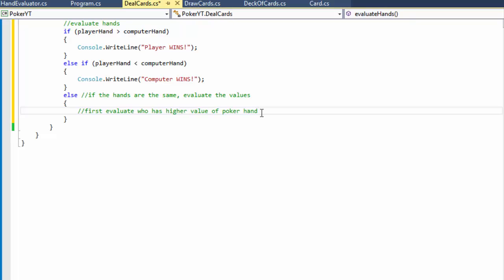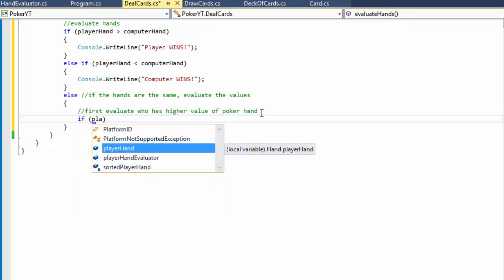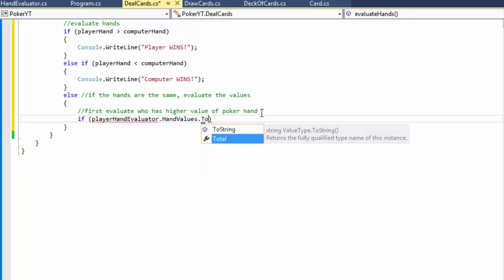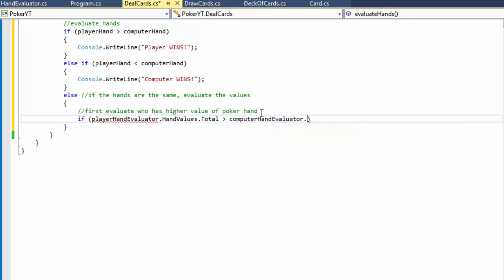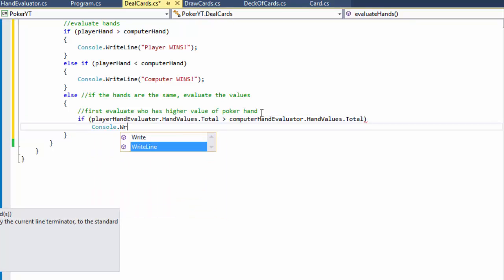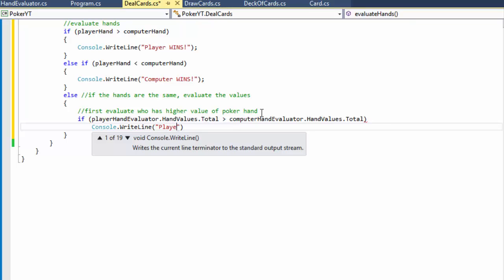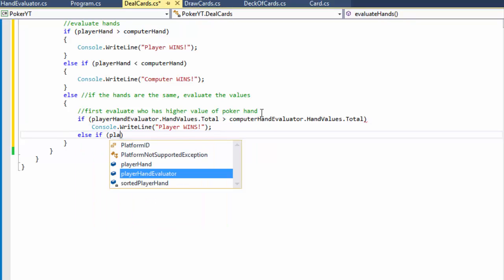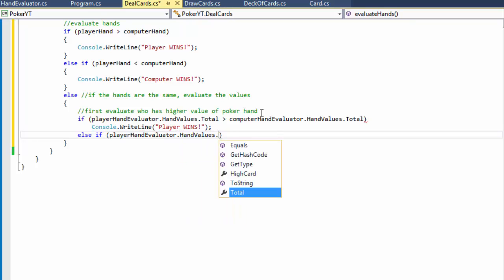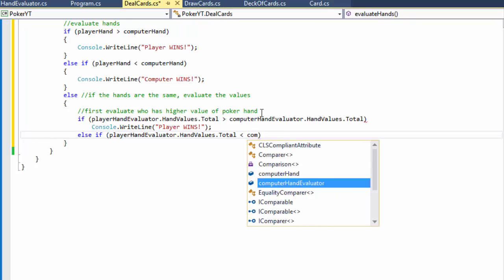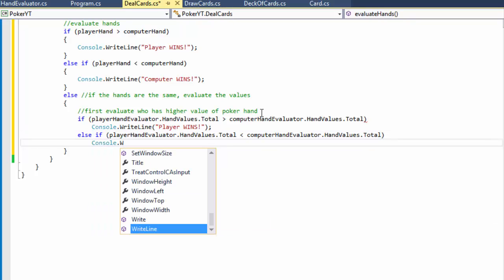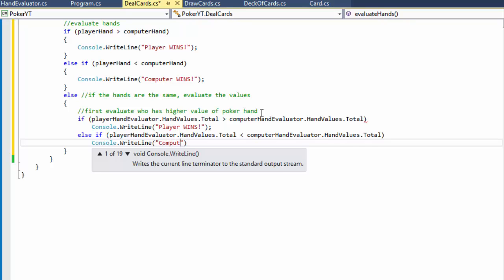If playerHandEvaluator.HandValuesTotal is greater than computerHandEvaluator.HandValuesTotal, then Console.WriteLine 'Player wins'. Else if playerHandEvaluator.HandValuesTotal is less than computerHandEvaluator.HandValuesTotal, then Console.WriteLine 'Computer wins'.